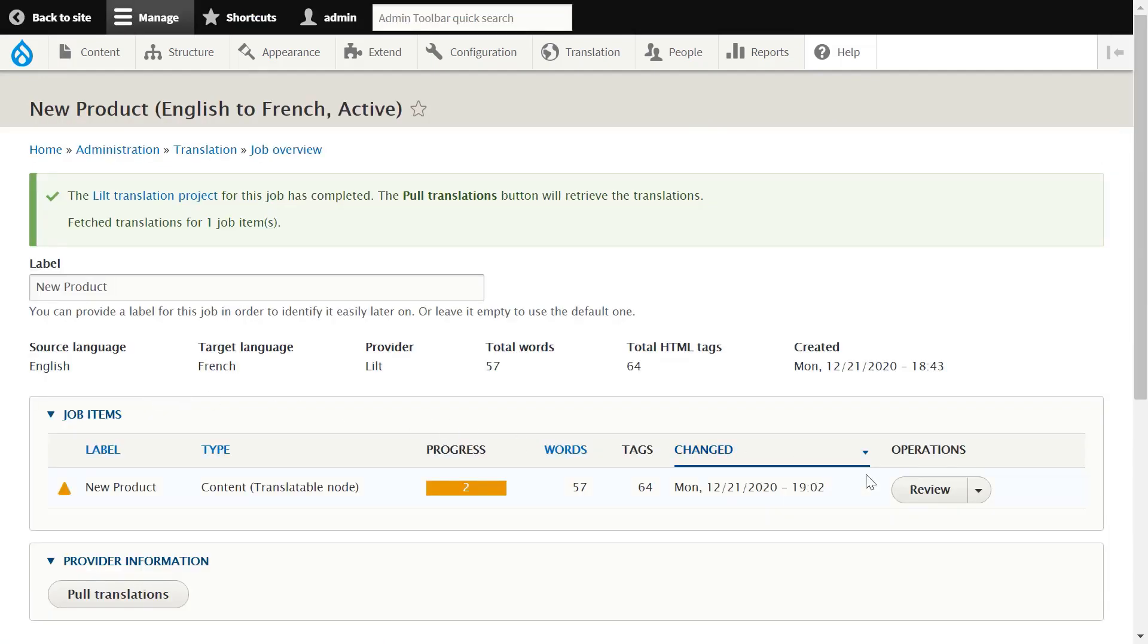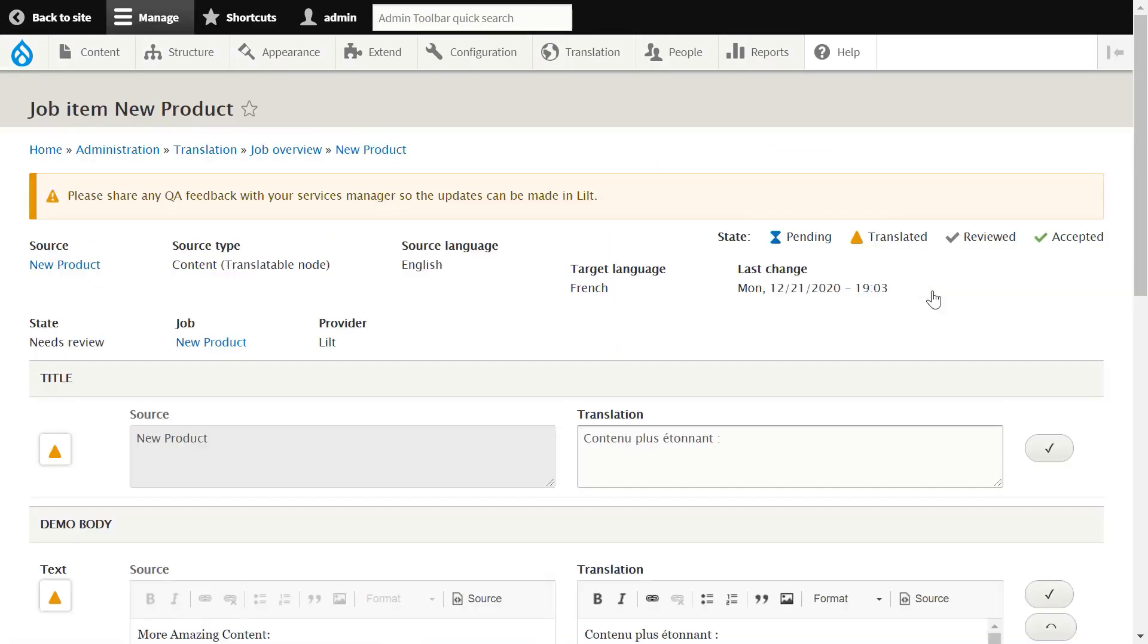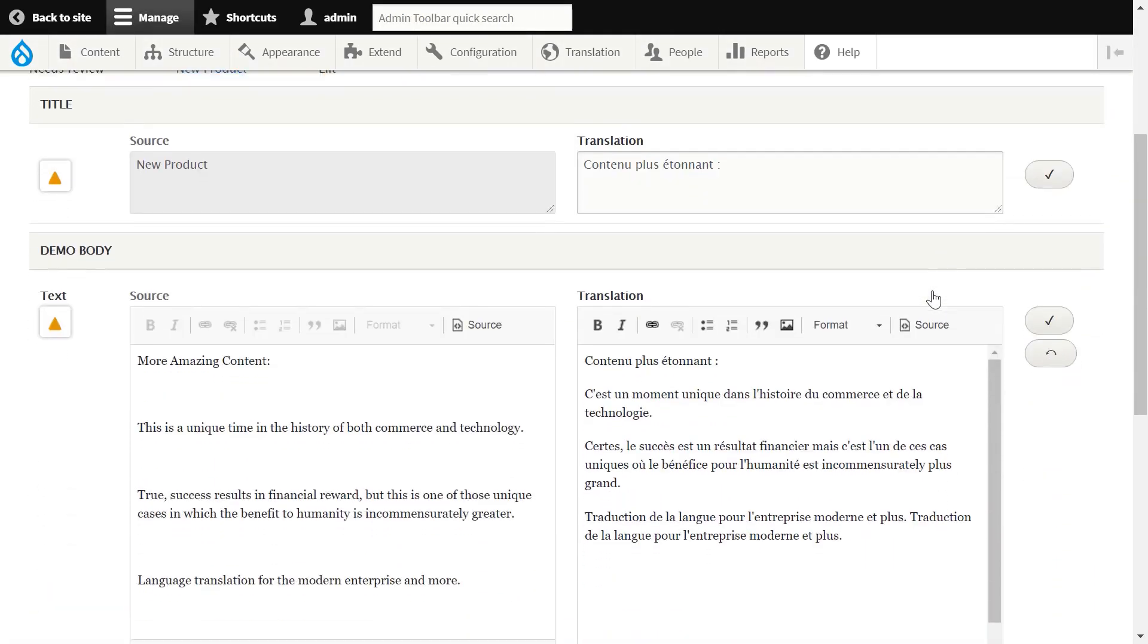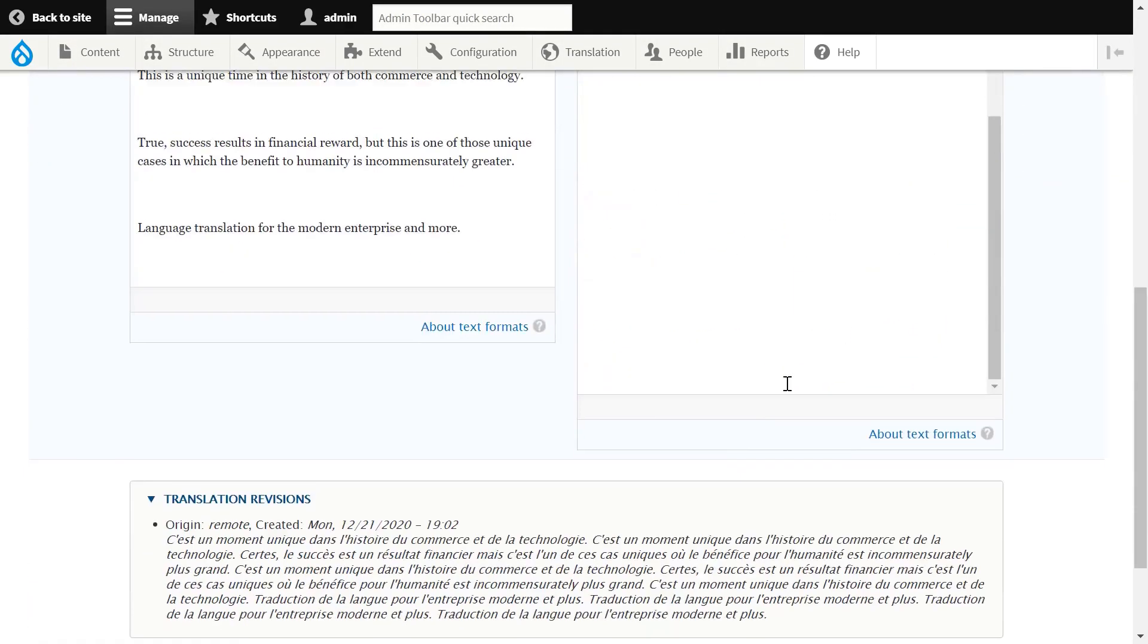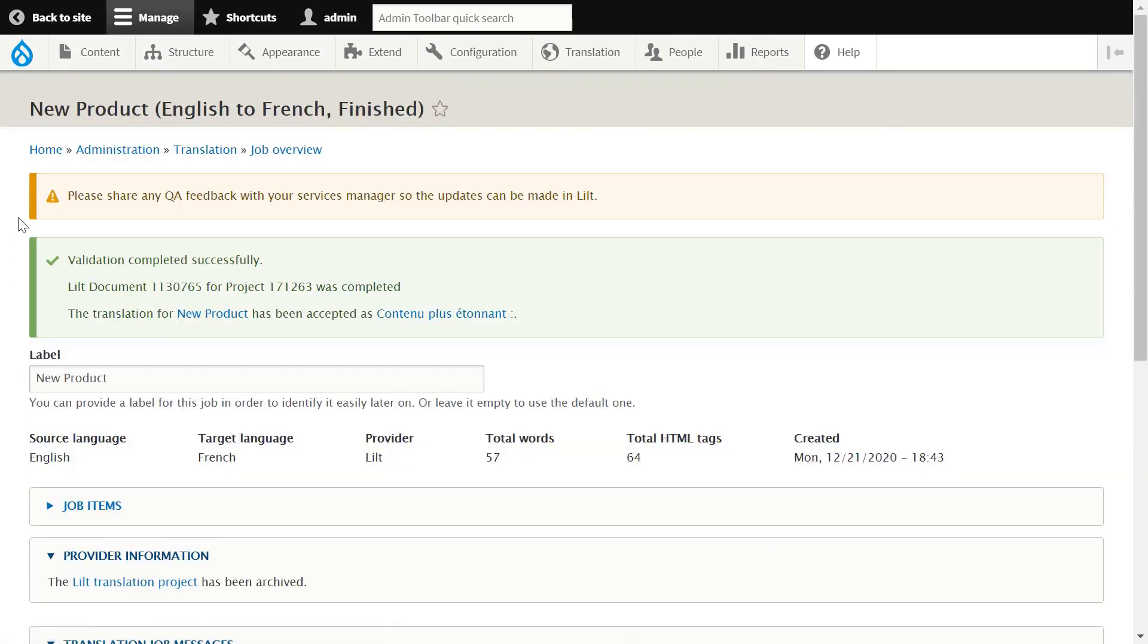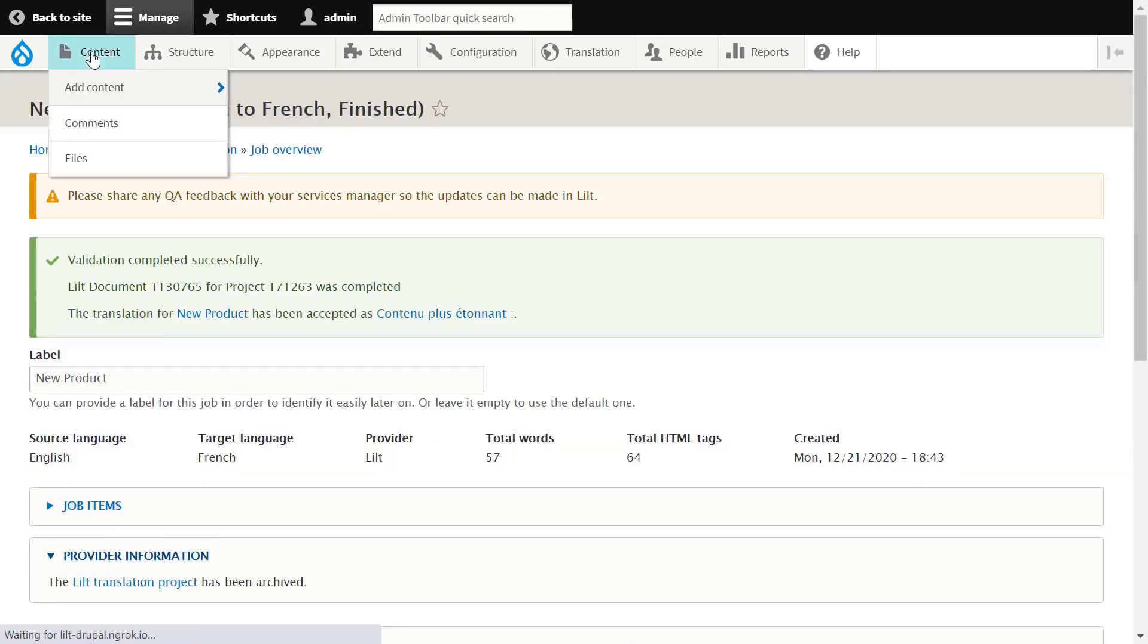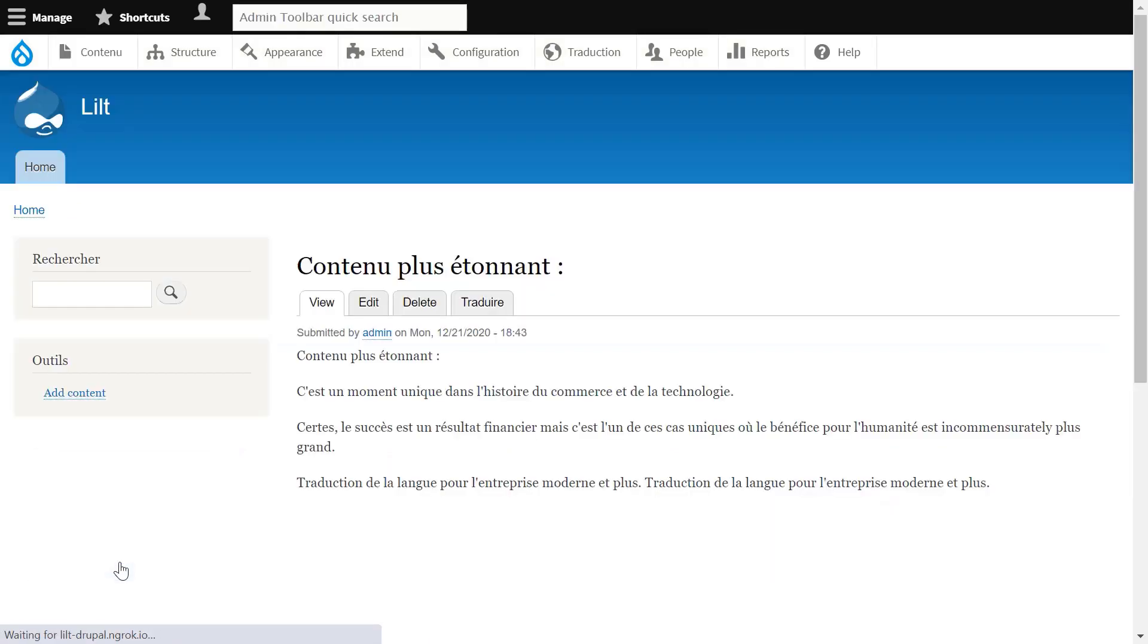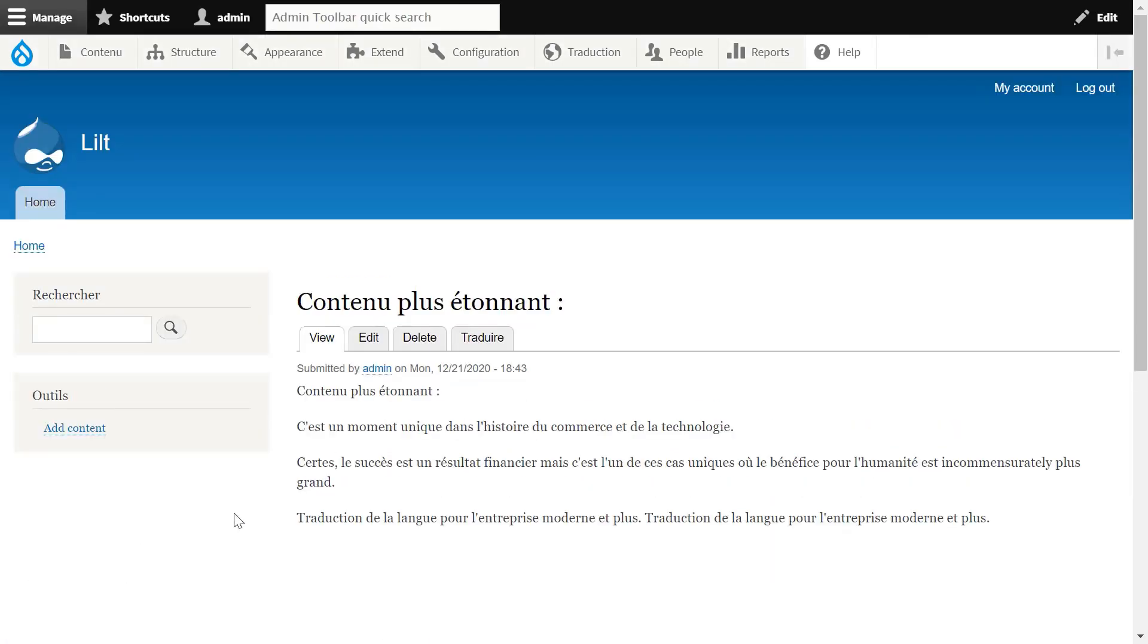We'll navigate to the Review page, review our localized content, and save it as completed, which approves the content and publishes it live to your Drupal instance.